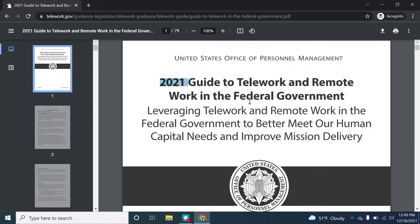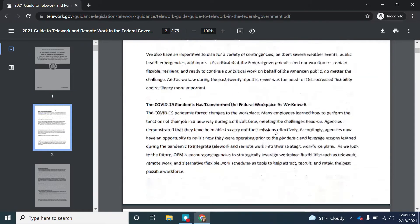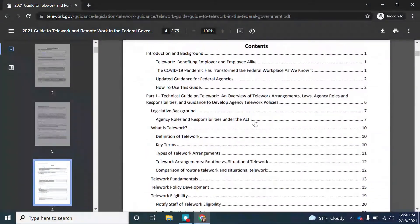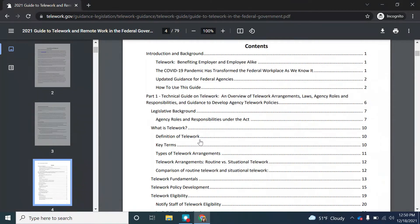Let's move on to relevance. Does this information relate to our research topic of remote work and telework? Since this is a guide to telework and remote work in the federal government, we do see that this is relevant to us. Looking in our table of contents, we can see there's a definition of telework, some key terms, and telework arrangements. So there's lots of relevant information to our topic here.